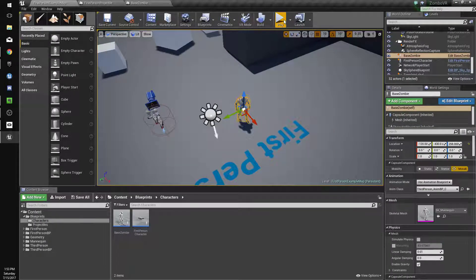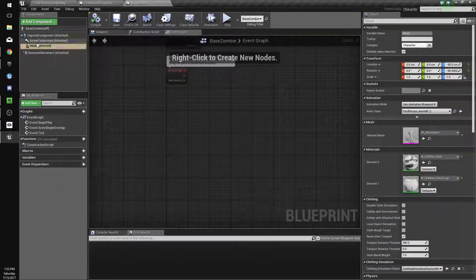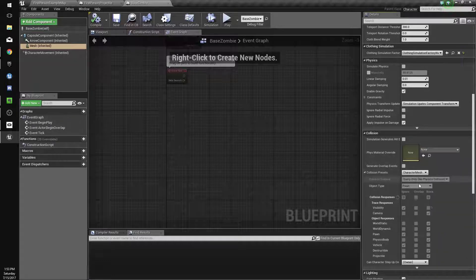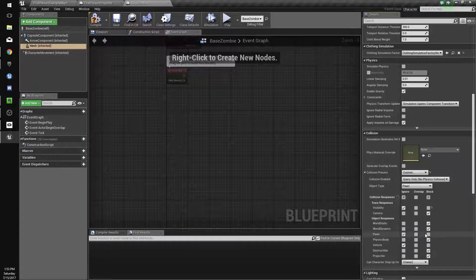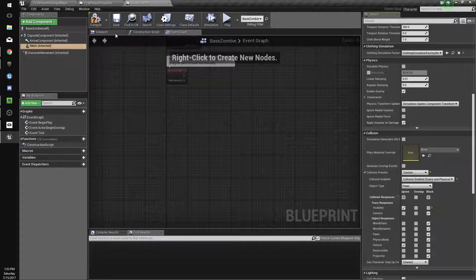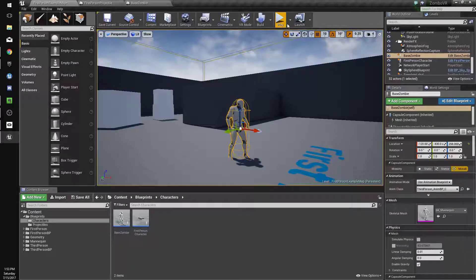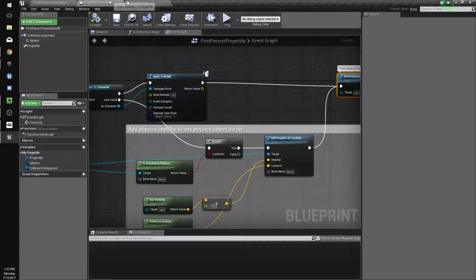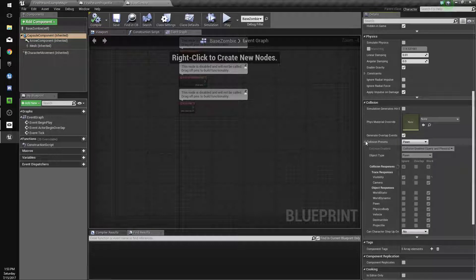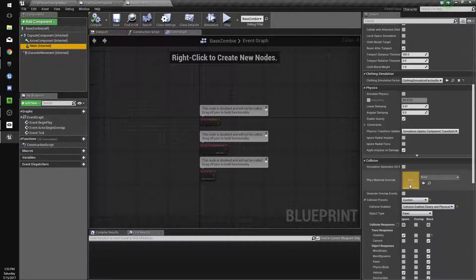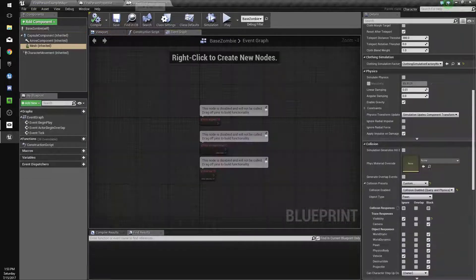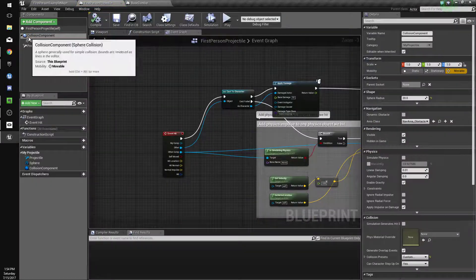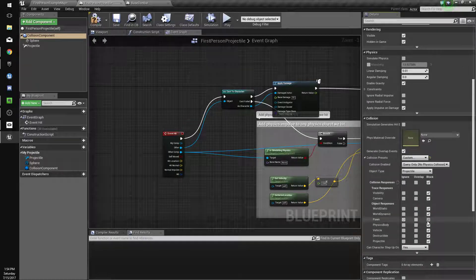We'll go into the world and hit Play. The bullets don't hit him because base zombie's mesh is currently set to ignore pawns. We're going to go custom and set it to Block Pawns instead. We're also going to set this to Collision Enabled Query in Physics. Wait, we set it on the wrong spot. We need to set it on the projectile, not the zombie. Go to our projectile, then go to the Collision Component, and set its presets to Block Pawns.